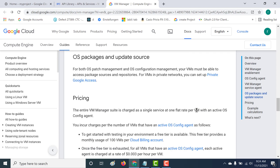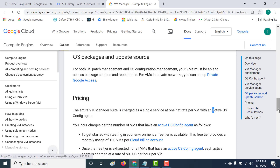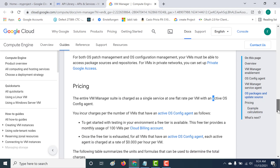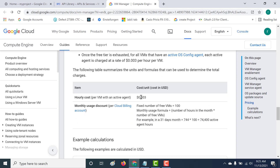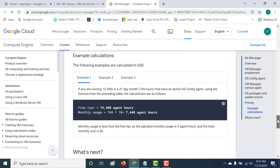Before we proceed, let's look at the pricing. The pricing is based on a per-VM basis. As long as your virtual machine has an active OS Config agent installed within it and the count is less than 100, you don't need to pay for it. However, if it's more than 100, then you'll have to pay $0.003 per virtual machine instance.